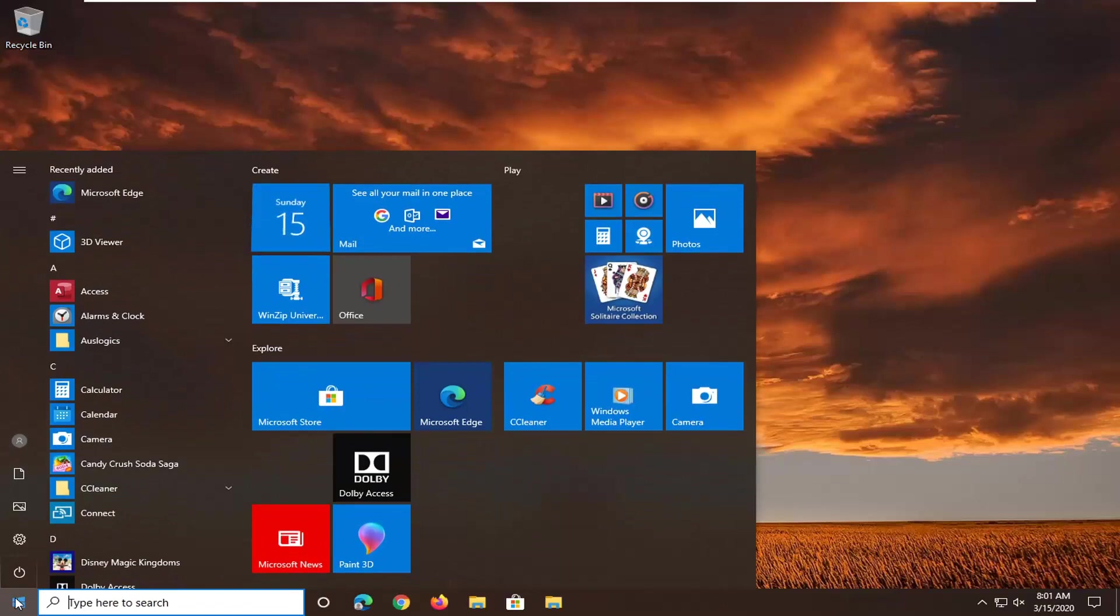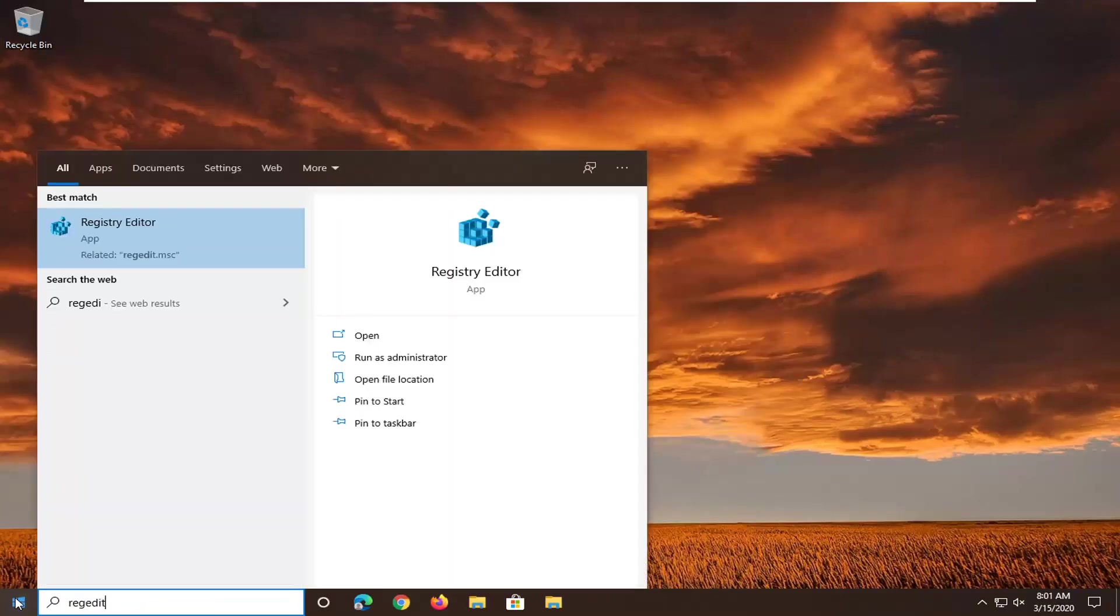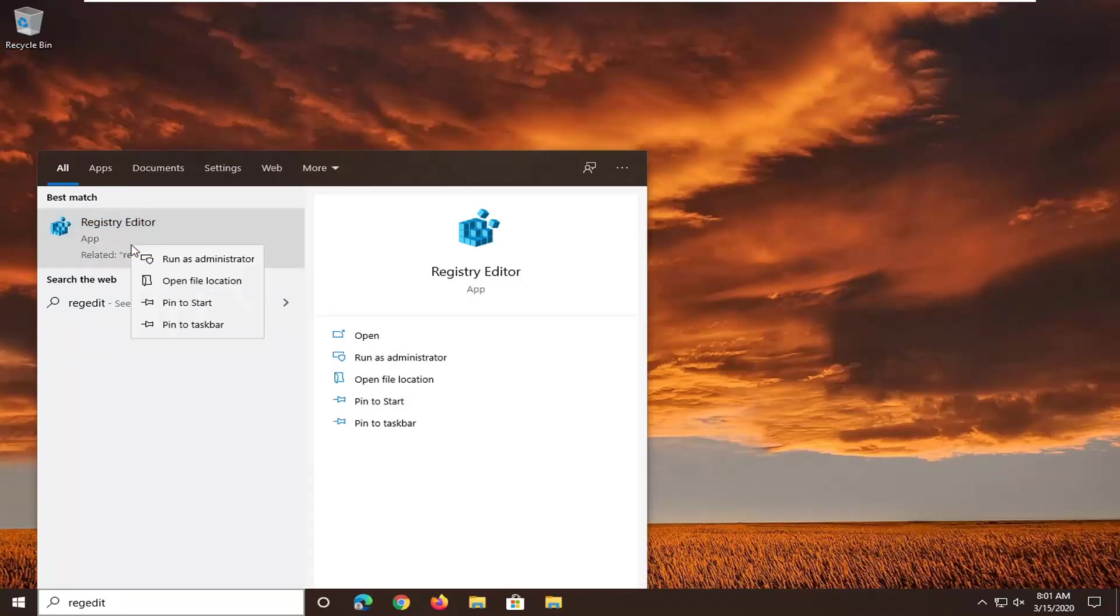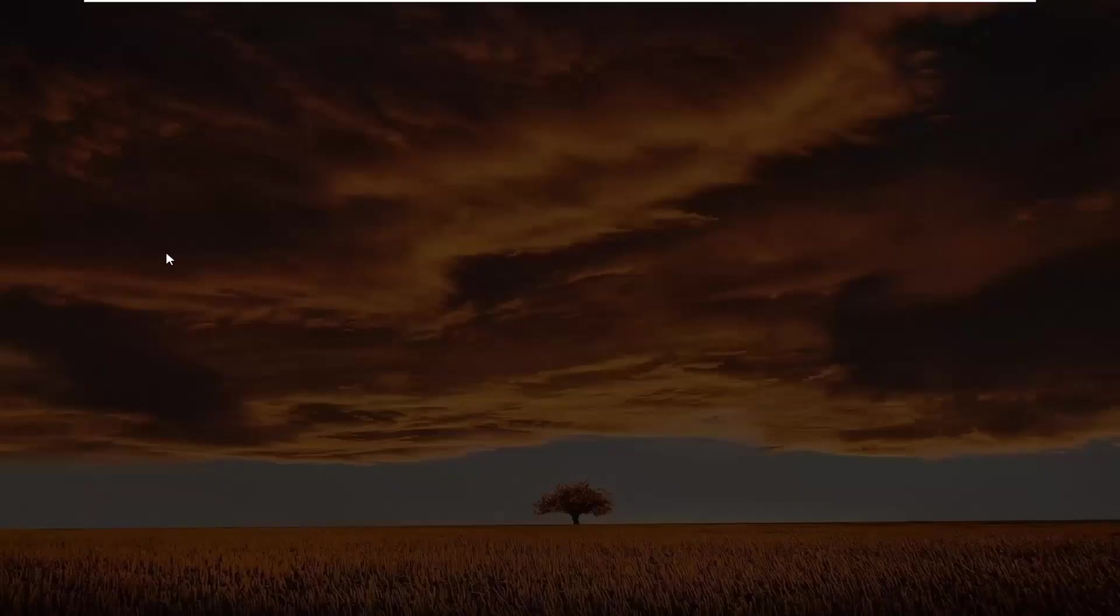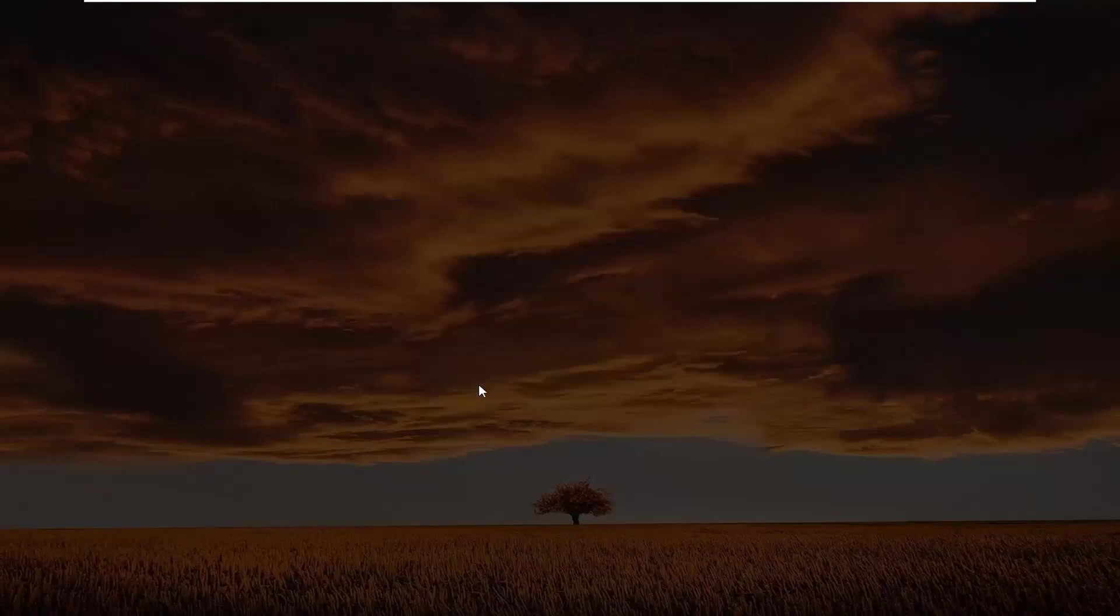Type in regedit, so R-E-G-E-D-I-T. Best match should come back a registry editor. You want to go ahead and right click on that, and then select run as administrator. If you receive a user account control prompt, you want to go select yes.